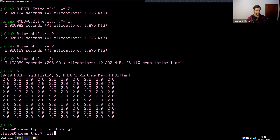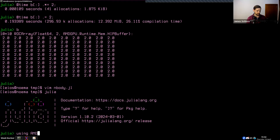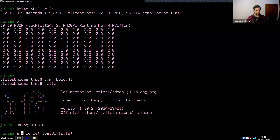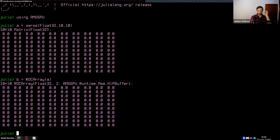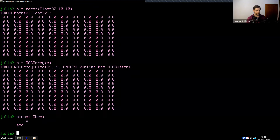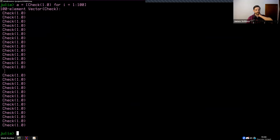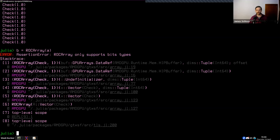Now let's create a struct called Check with a single element X. If I create an array of these — 'A = [Check(1) for i in 1:100]' — I cannot pass this to the GPU. The reason is that ROCArray, CuArray, MTLArray — whatever array you're working with — only supports bits types. This restriction makes sense when you think about the GPU: you don't want a struct that could be variable size. If the Julia compiler statically knows what the size is, it's easier to pass to the GPU.